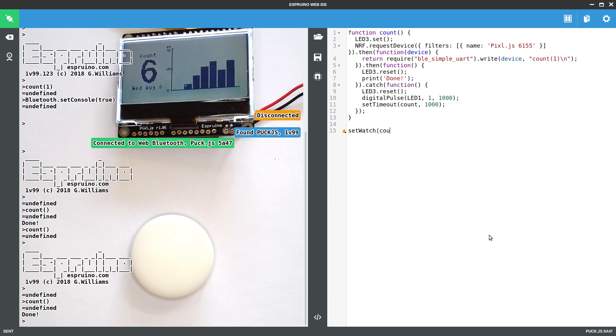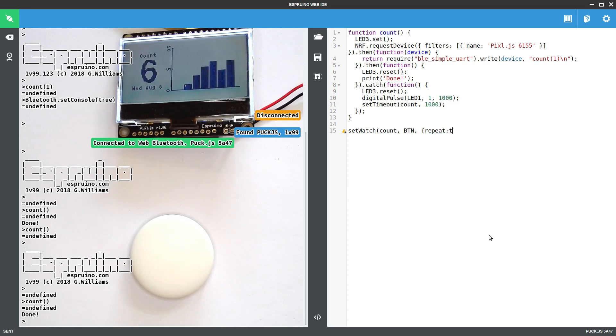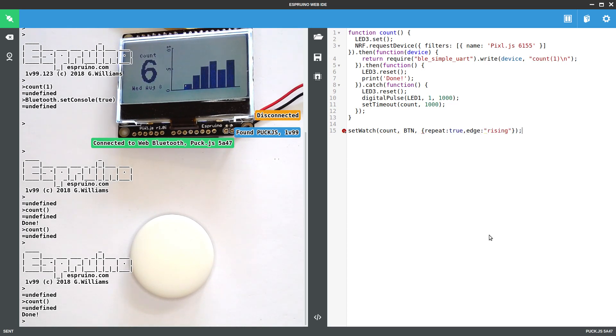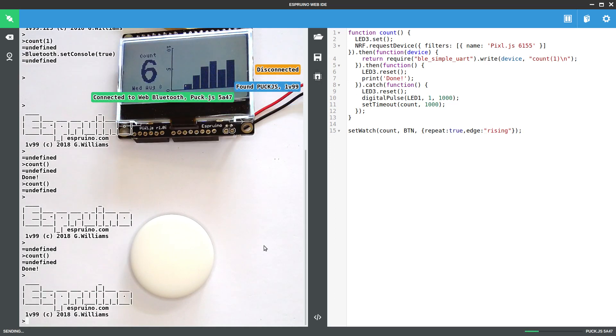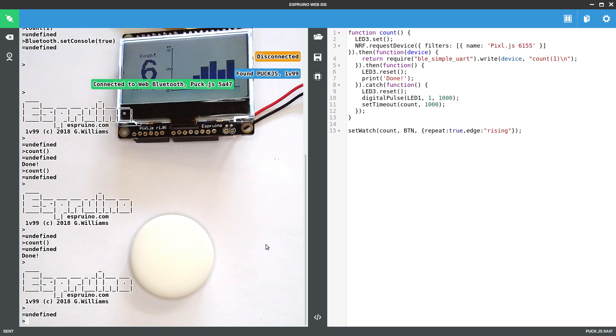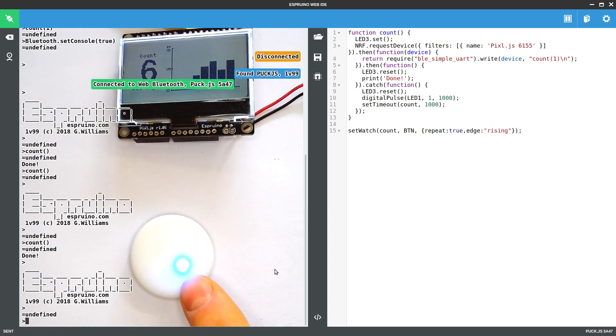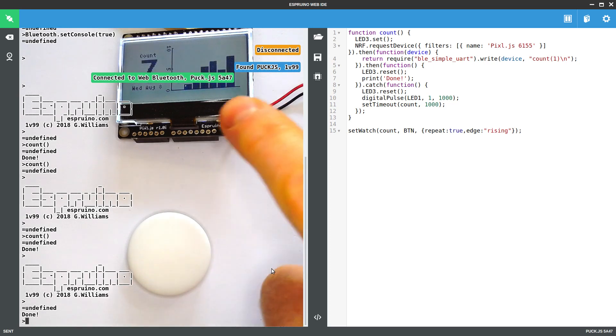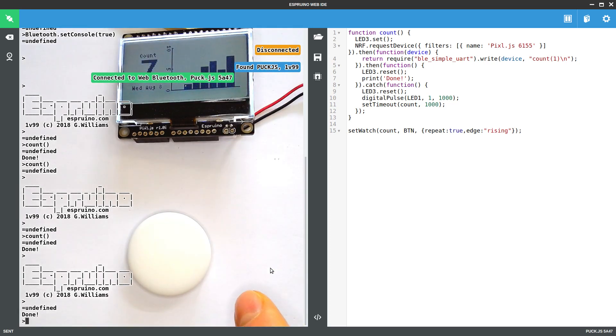Let's say setWatch, we'll just call count on the button. Repeat true edge rising. So now if I press this button, it'll light up so it's busy. Then hopefully it's got a connection and it goes up.